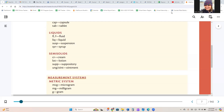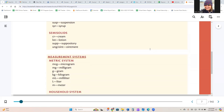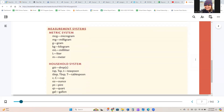For semi-solids, we have CR for cream, LOT for lotion, SUPP for suppository, and UNG/OINT for ointment. For measurement systems, we have MCG for microgram, MG for milligram, G for gram, KG for kilogram, ML for milliliter, L for liter, and M for meter.